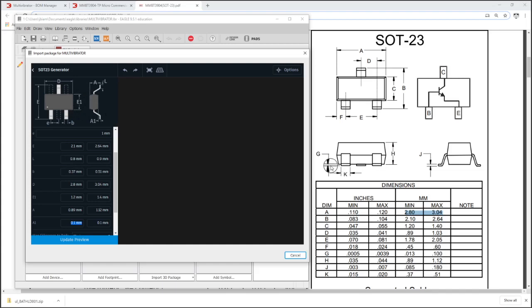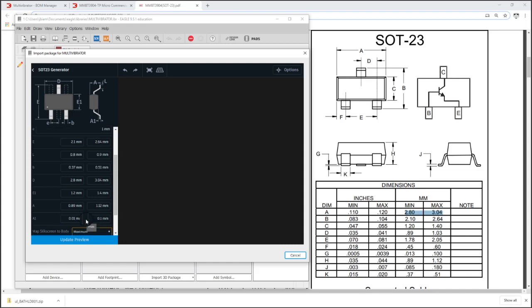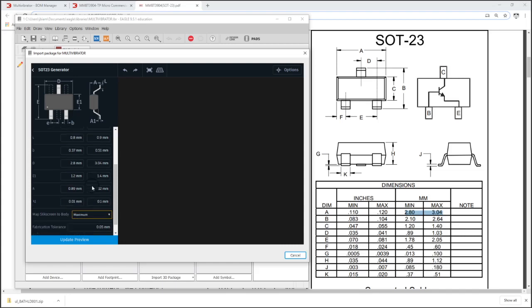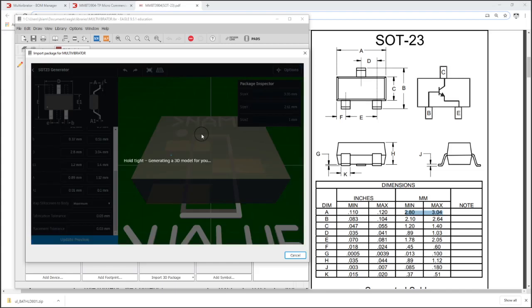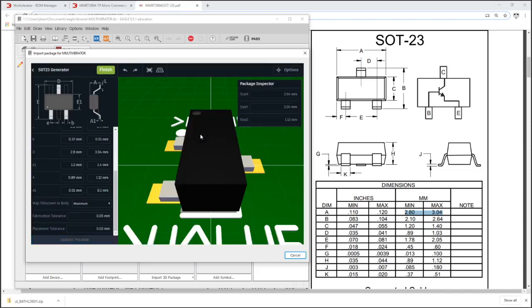A1, this would just be the height of the device off the board. And I'm going to generate the silkscreen based on the maximum. The nice thing about this tool is not only does it do a footprint, it also does 3D.